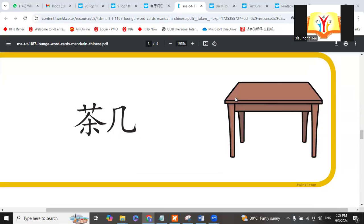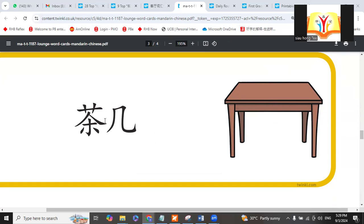This is a table to put coffee. Then you can sit on the mat. Chájī, or we call it kāfēi zhuō.